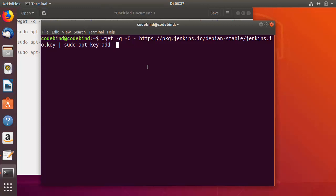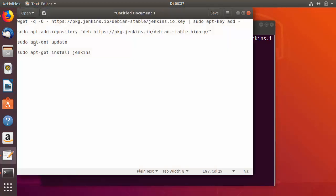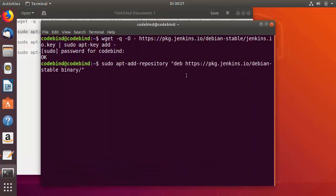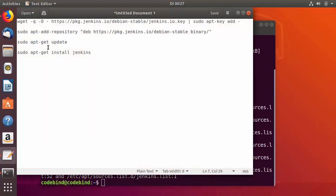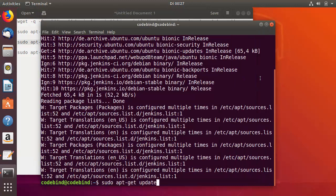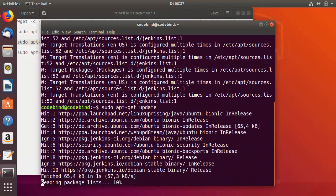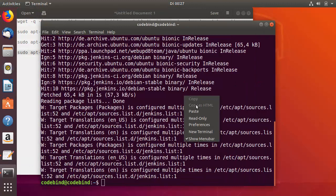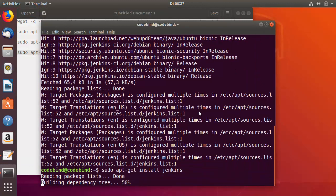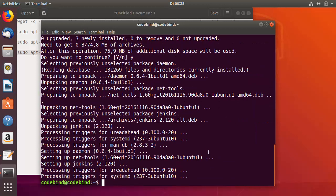Run the first command, press Enter, give your Ubuntu password, then run the second command and press Enter. Next run the third command to update, and then the fourth command to actually install Jenkins: sudo apt-get install jenkins — press Y. You can see this command finishes successfully.